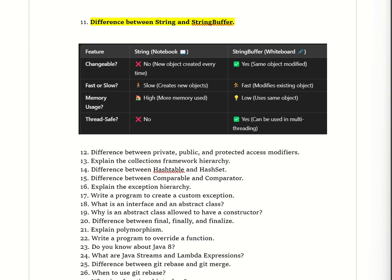Hello everyone, welcome to the channel. In this video we are going to discuss the most important Selenium and Java interview questions regarding automation testing. So let's begin.